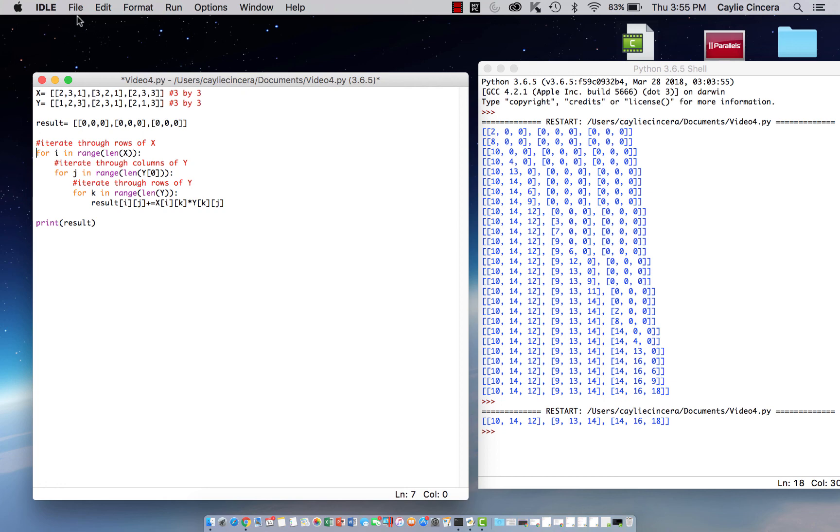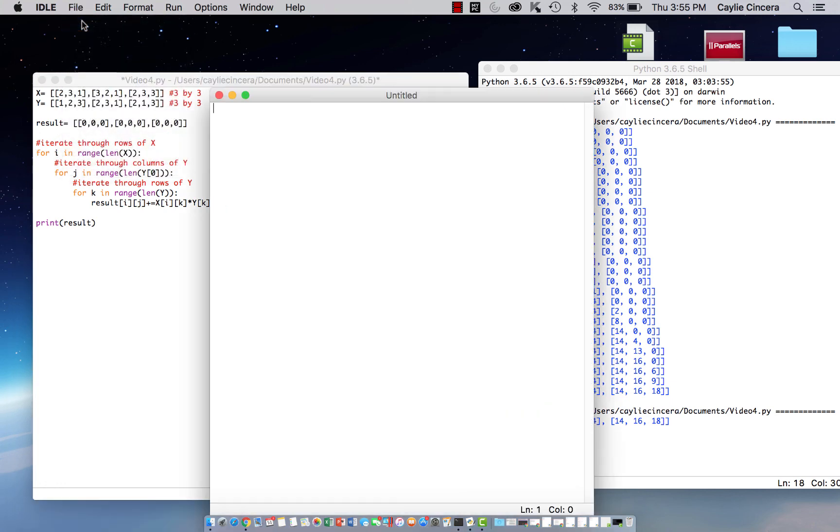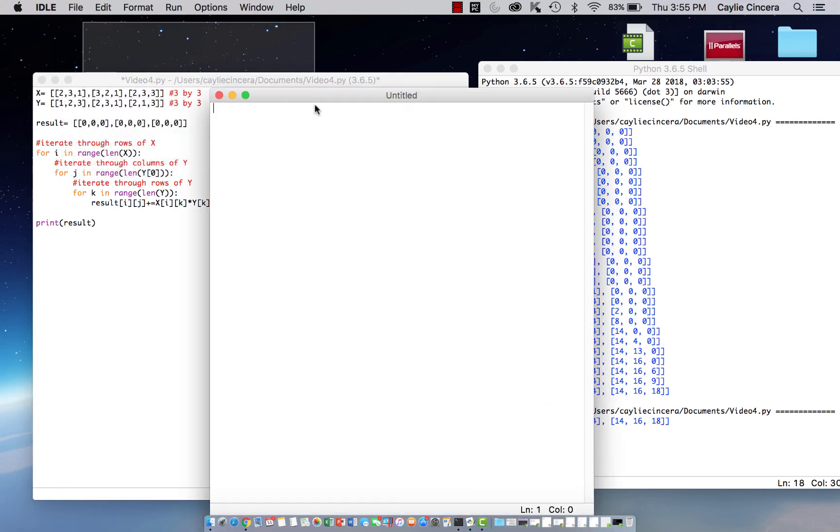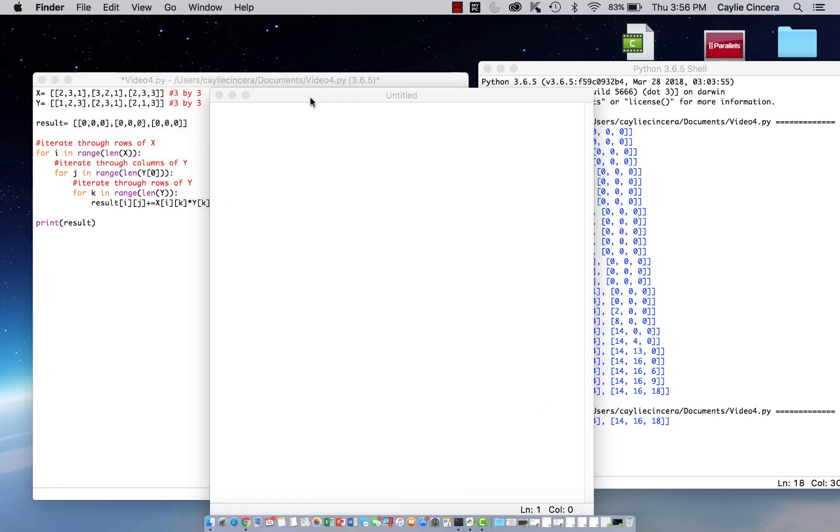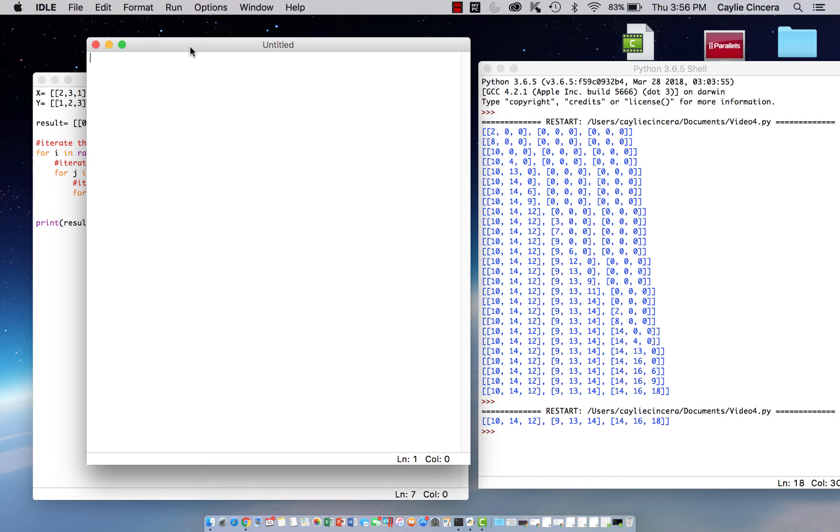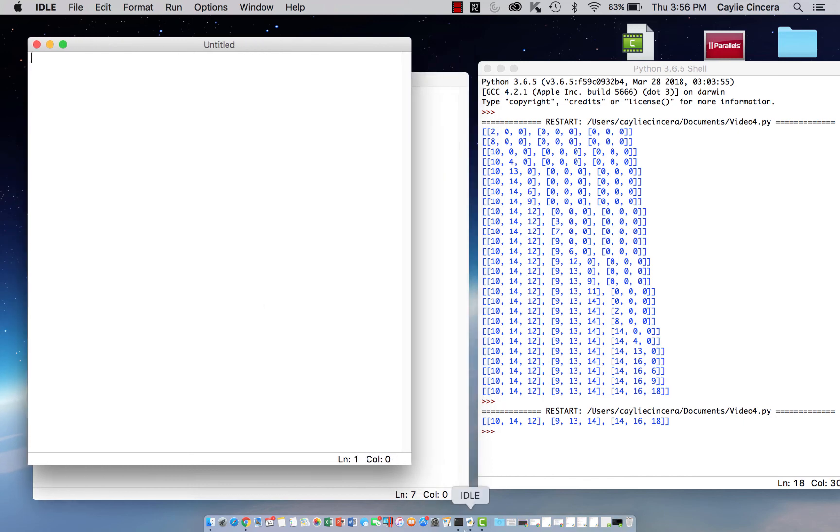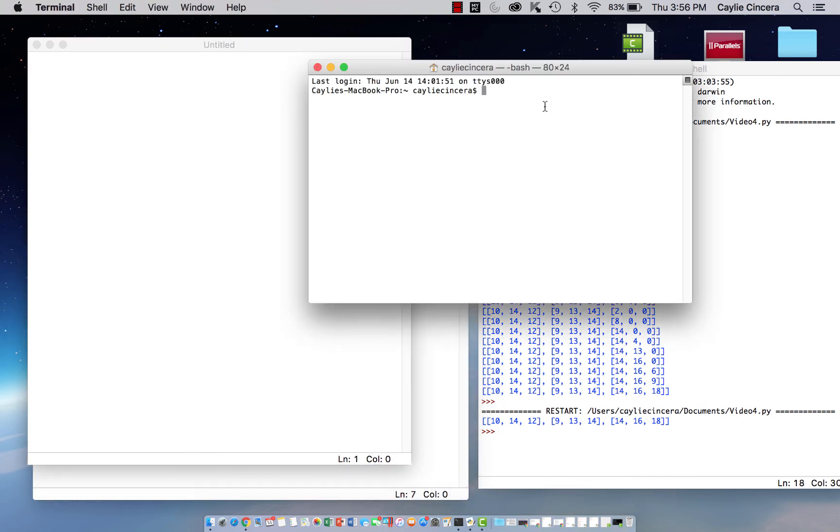So we're going to start a new file since we are transitioning into NumPy. Just as a reminder, in order to install NumPy, you need to go to your terminal, and you need to type pip3 install numpy, and hit enter. I've already installed this, so I'm not going to do that.